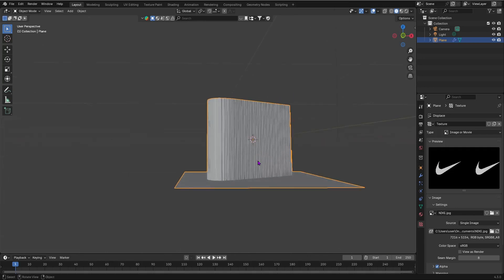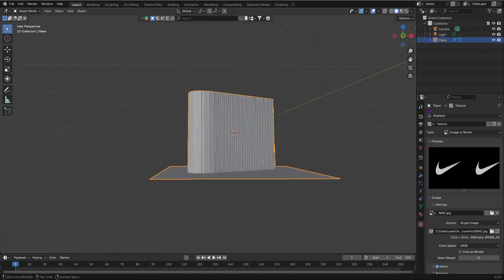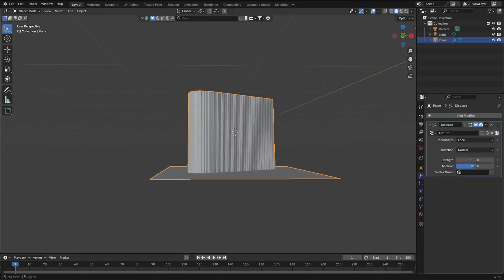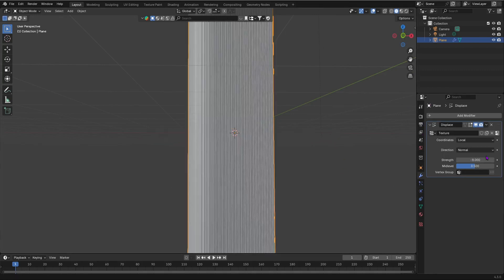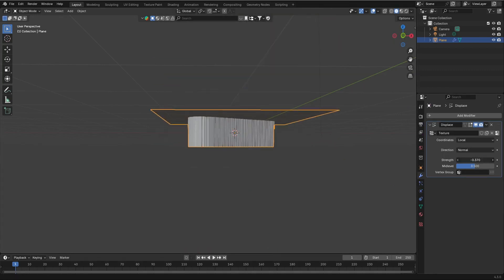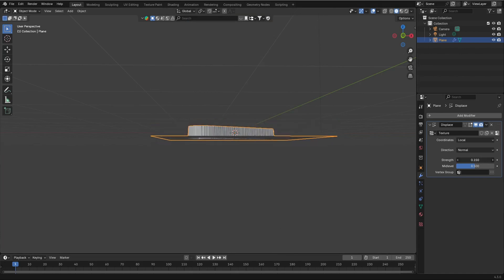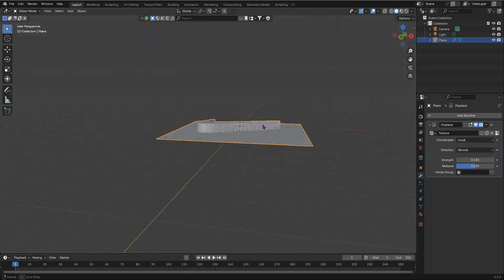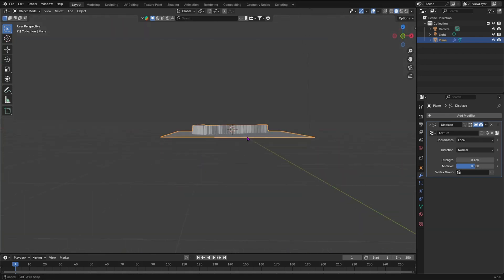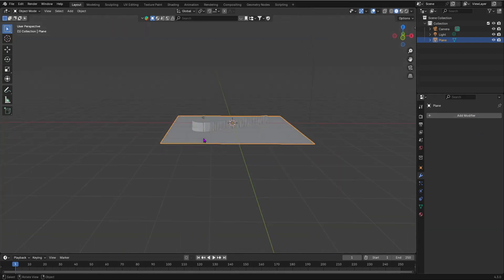And then now, we're going to quickly apply our modifier. But before we do that, we're going to quickly decrease our strength so that our Nike logo is just going to be right there. I don't want it to be that strong, something like that. So now, I'm going to apply our modifier like that.